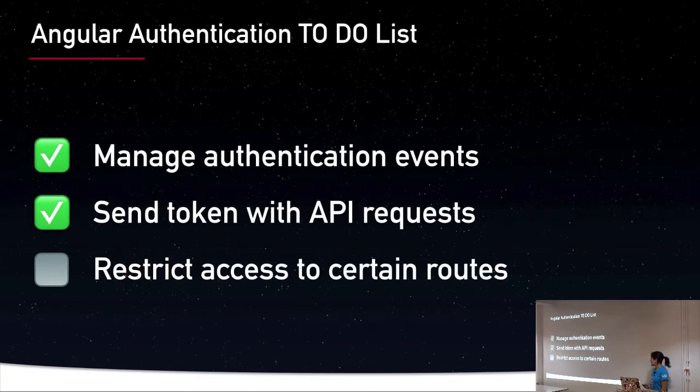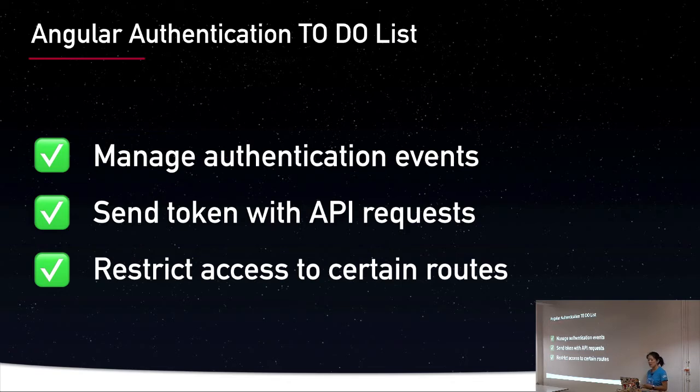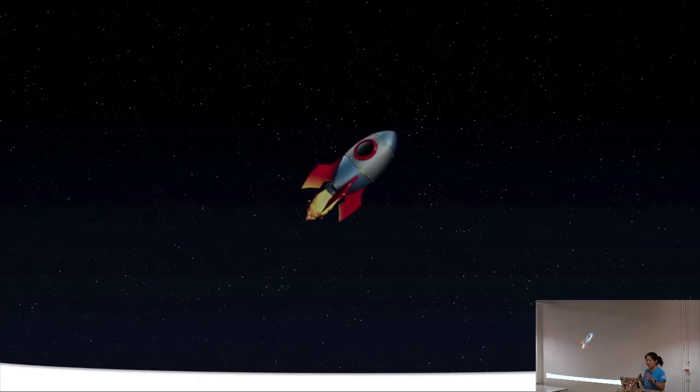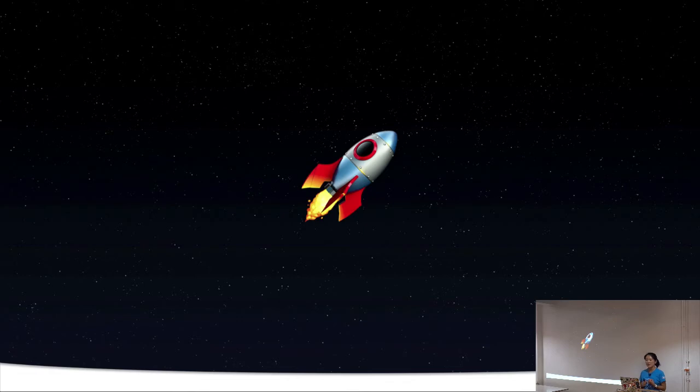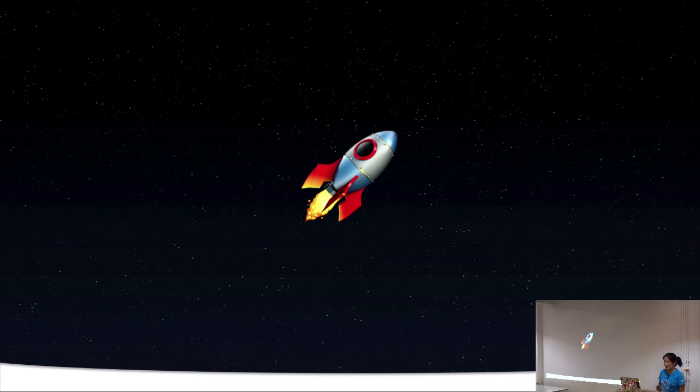So if we come back to our to-do list now, we know that we can use route guards and lazy loading to restrict access to certain routes. So we finished our Angular authentication to-do list. We talked about how RxJS can help us to manage authentication events and also to provide us with some interop with third-party SDKs if you happen to be using an authorization server. We talked about interceptors and how to create asynchronous interceptors, and we talked about the three route guard interfaces.